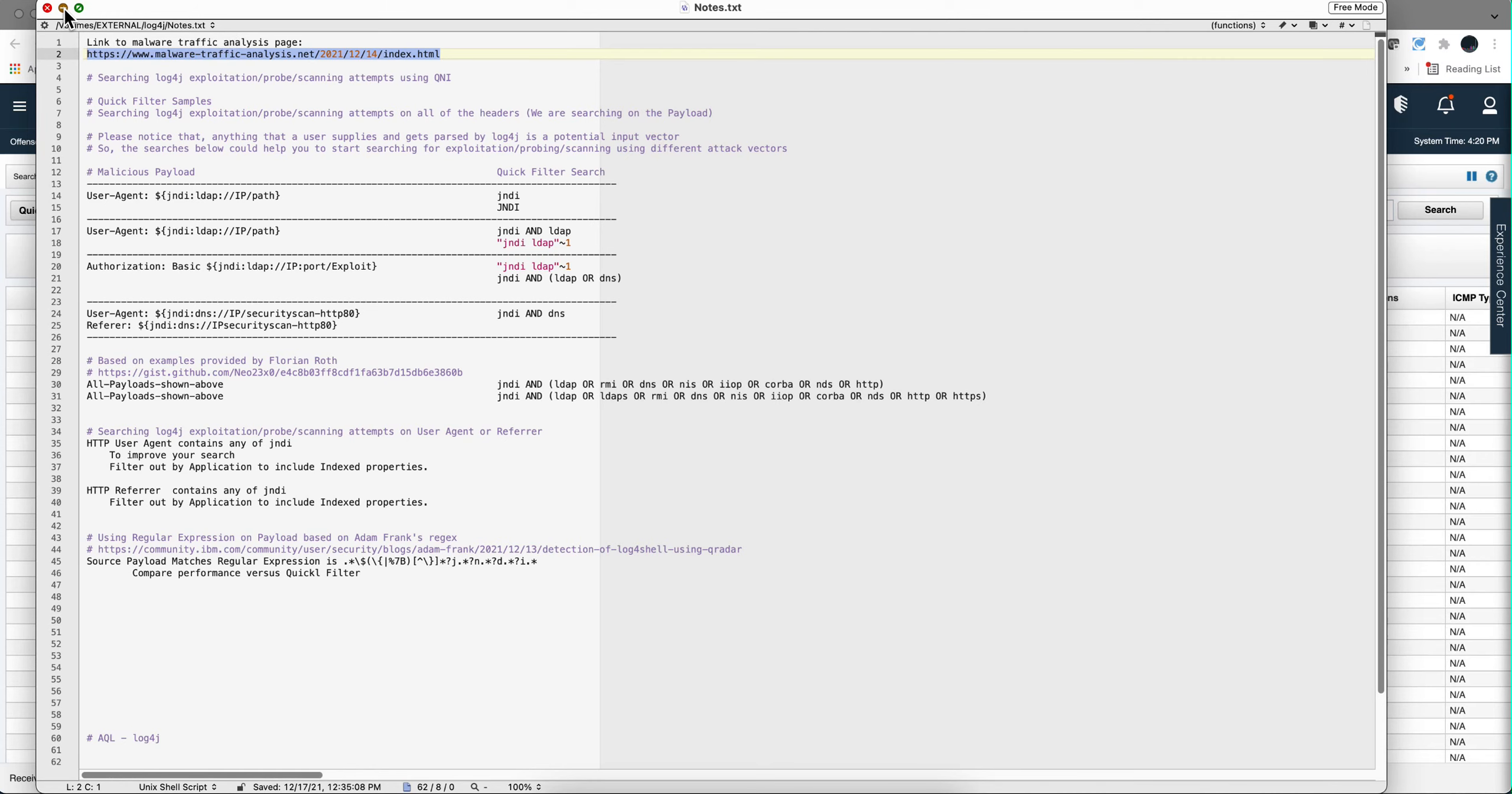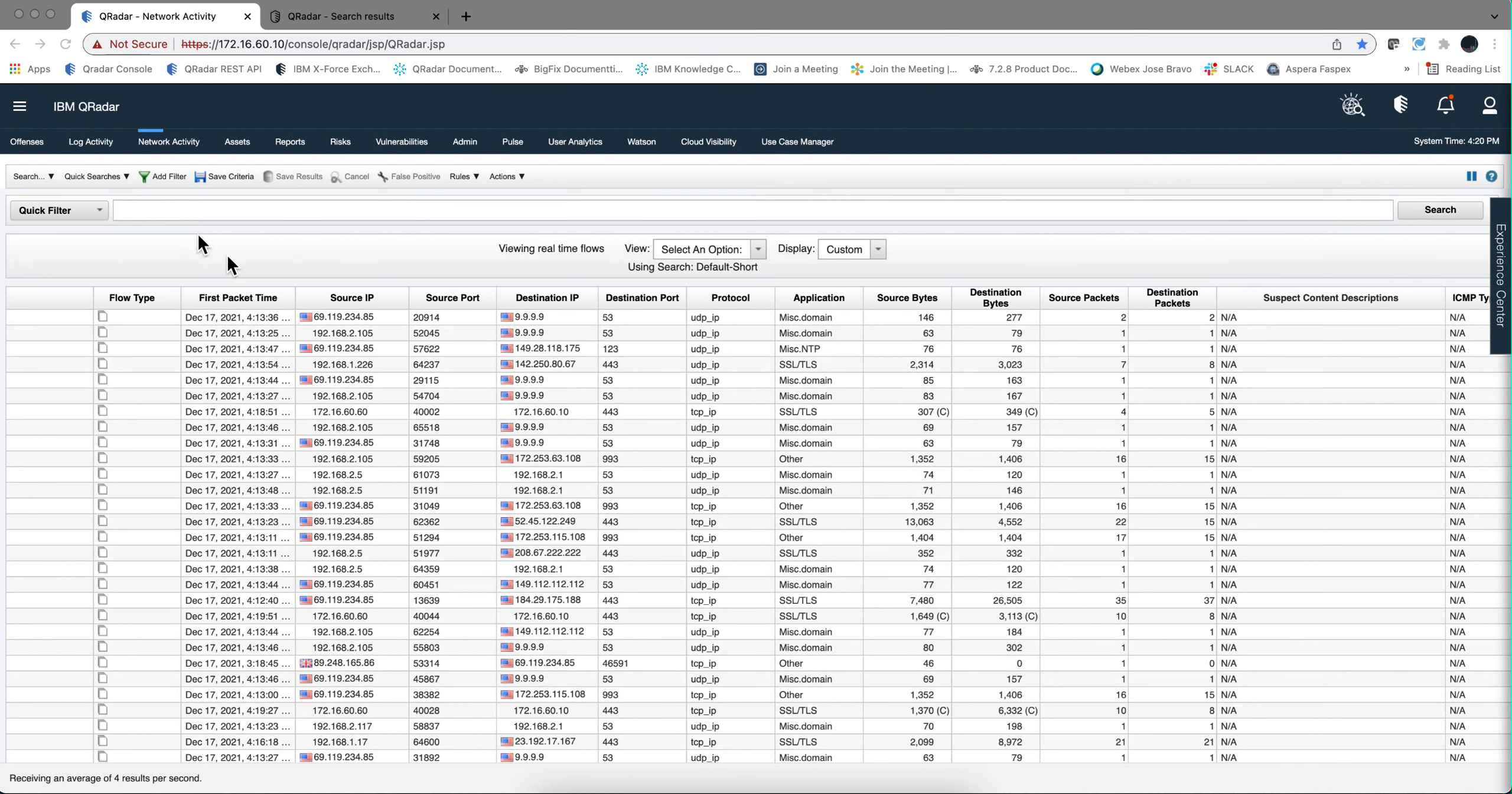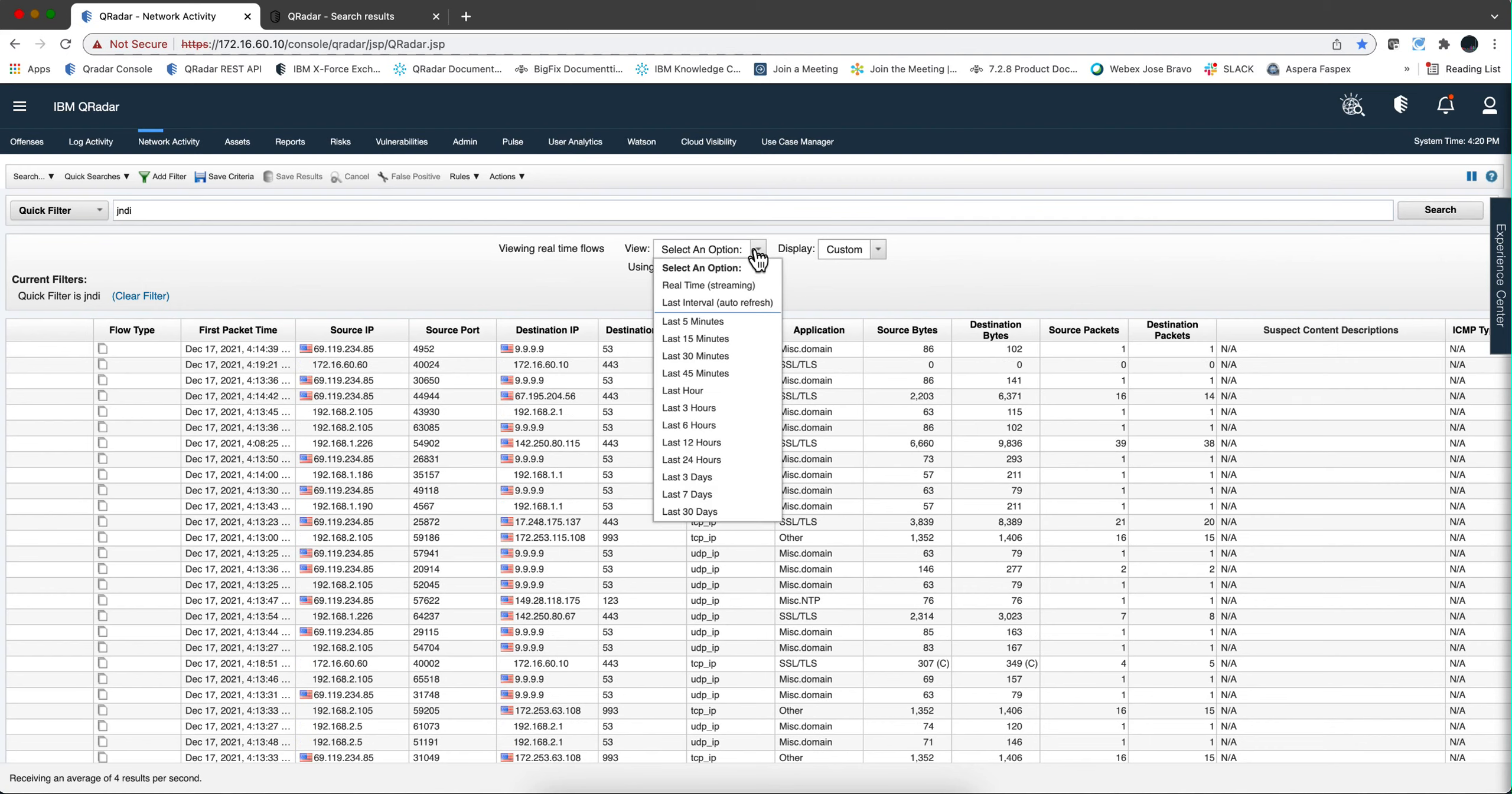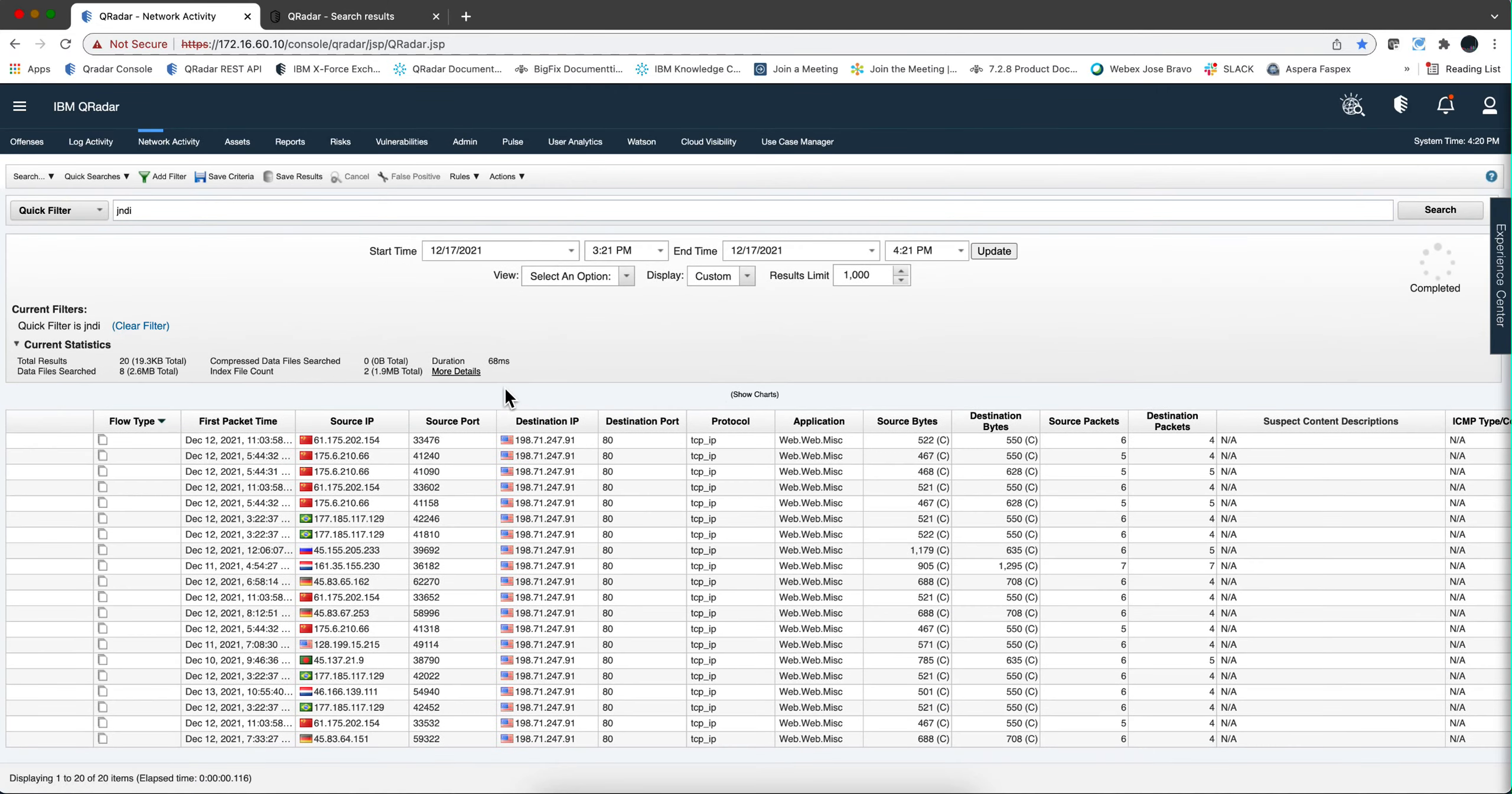In order to show how quick these searches go, I'm going to switch to the old UI. For example, if we put in here jndi and perform a search, and we're going to go back the last one hour or so, you see that in a matter of 68 milliseconds we get all these entries.